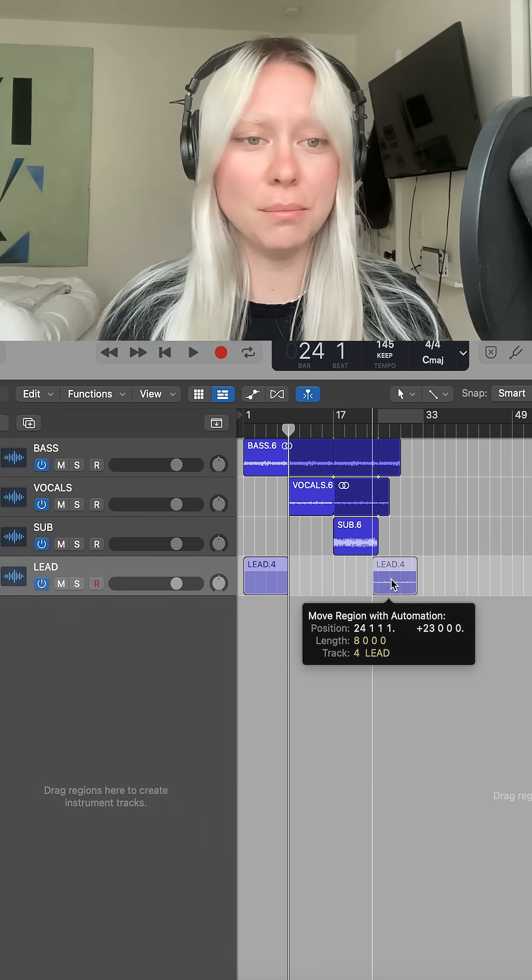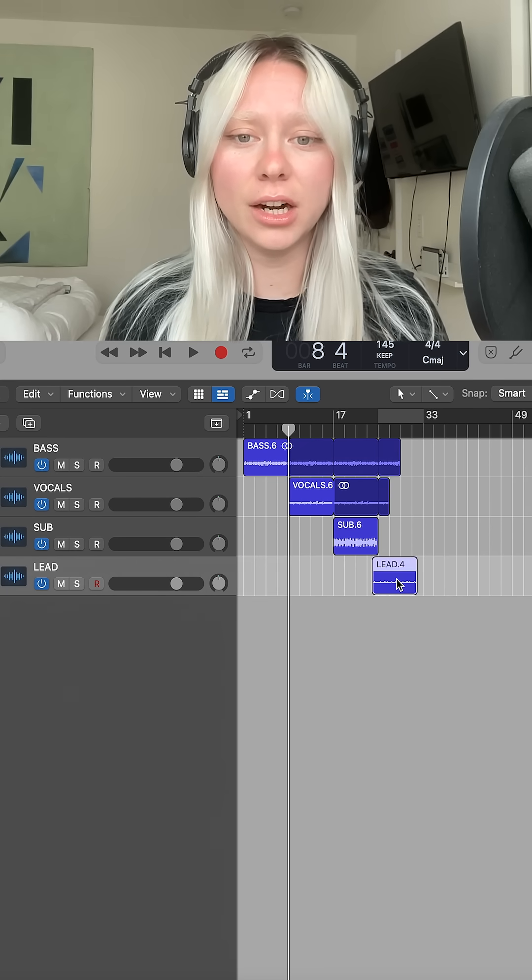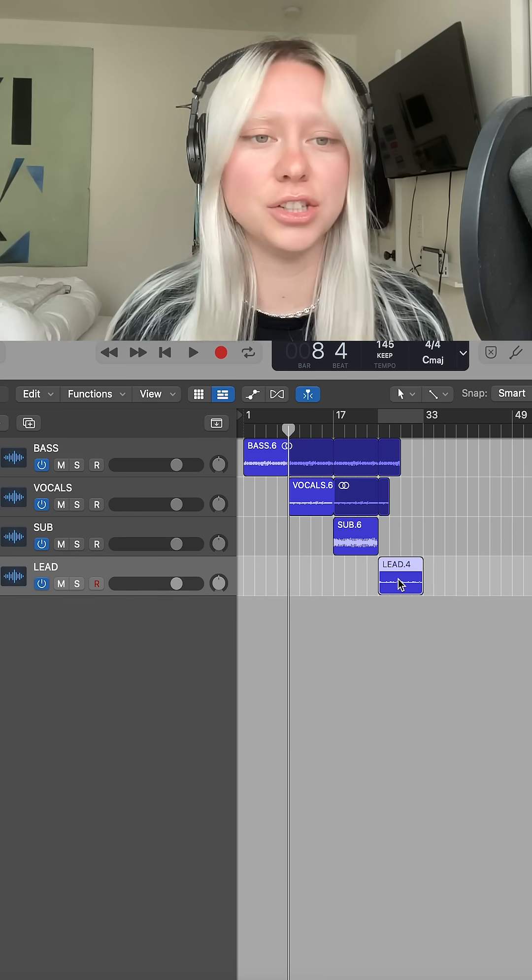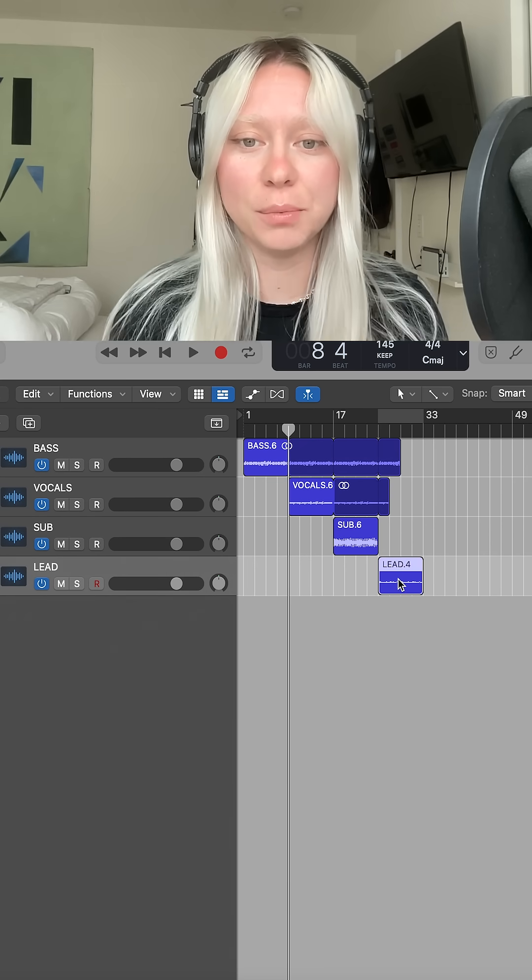It also makes it easier to mix the song later. It makes it easier in sessions if I'm working with other people.